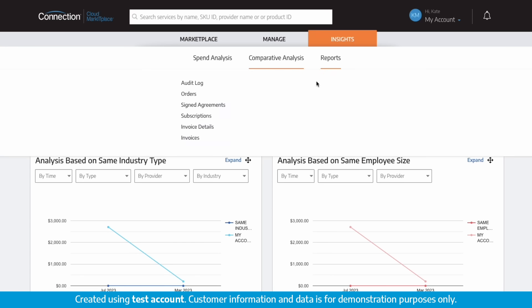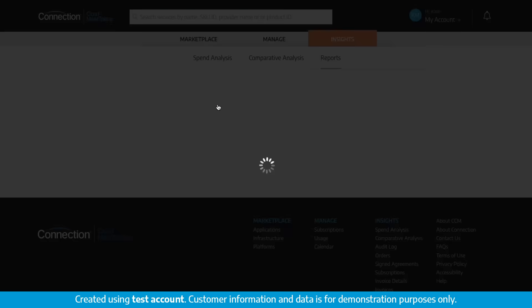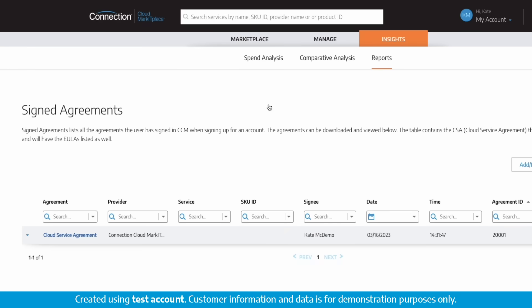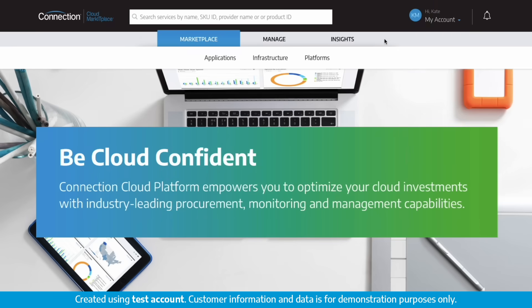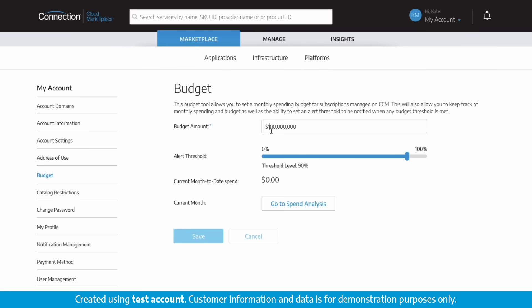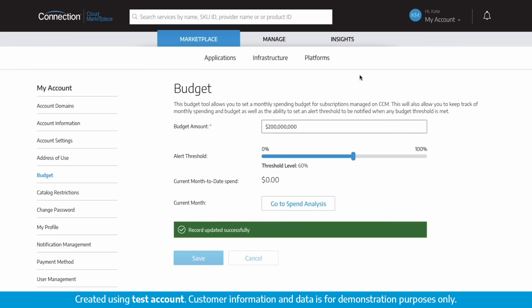The report section allows you to access user signed agreements which can be viewed or downloaded. Inside the top right account settings section, set or modify a monthly spending budget or place an alert threshold to be notified when any budget threshold is met.